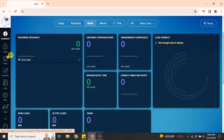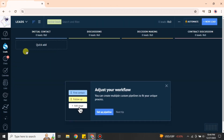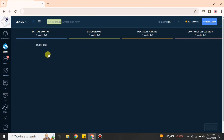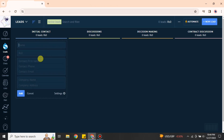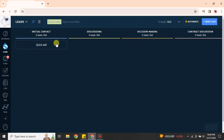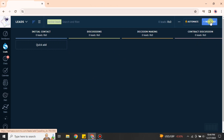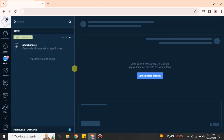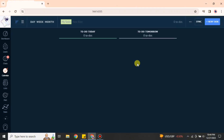If you click on the second option, Leads, you can create any kind of leads. To create a lead yourself, click here and fill in the information related to your lead. Once you create it, you can move it to the next stage and so on — you can move it from one step to another. Or you can simply click this option and a new lead will be created.